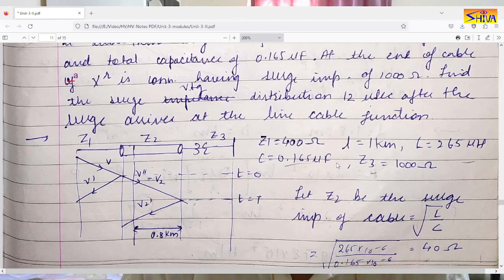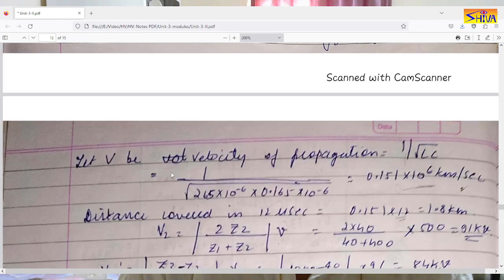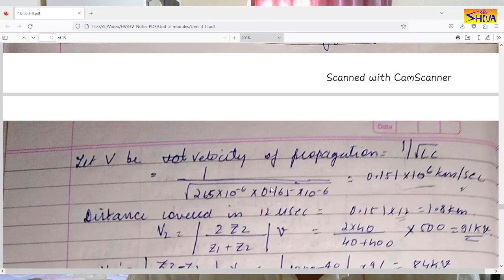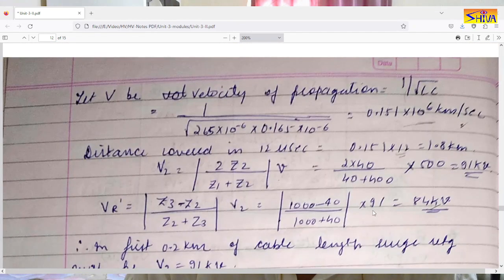With all surge impedances known, the velocity of propagation in the cable is 1/√(LC). Substituting the values for L and C, the velocity is 0.151×10⁶ km/s. The distance covered in 12 microseconds is 12 × 0.151×10⁶ = 1.8 kilometers. Since the cable is only 1 km long, the wave has reached the transformer end and the reflected wave has traveled back 0.8 km into the cable.